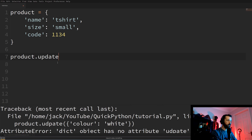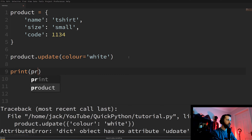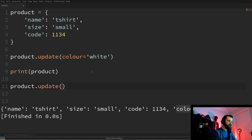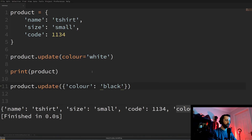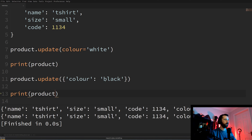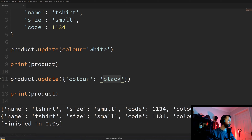To add a new key-value pair to our dictionary, we use the update function: product.update(), and inside we add the new key and value — so 'color' equals 'white'. When we print that out we can see color has been added. If we want to update a key that already exists, we use update again but this time we specify with curly braces which key to update — so we set color to 'black'. Printing again, we can see before the update the color was white and after the update it's changed to black.